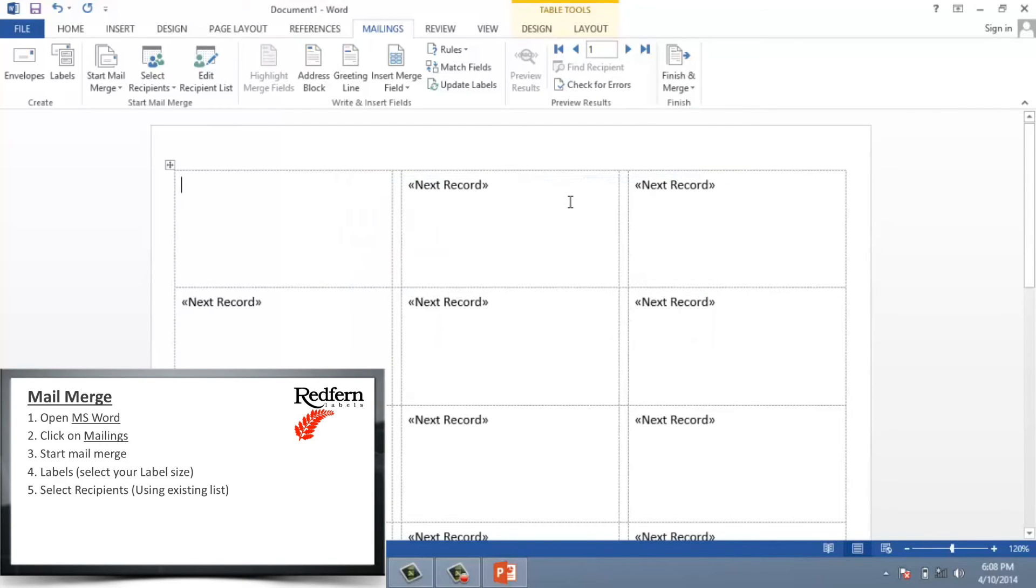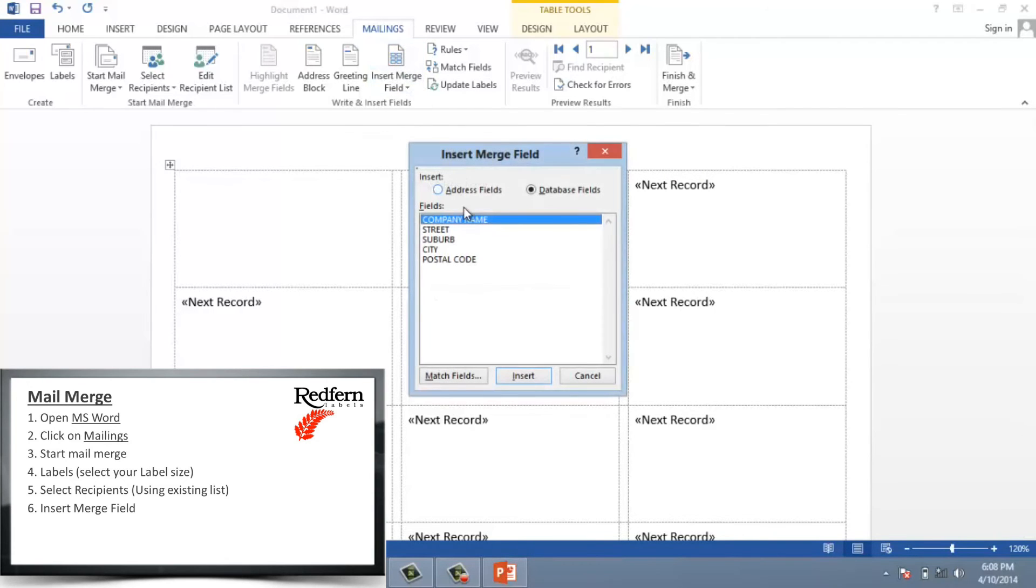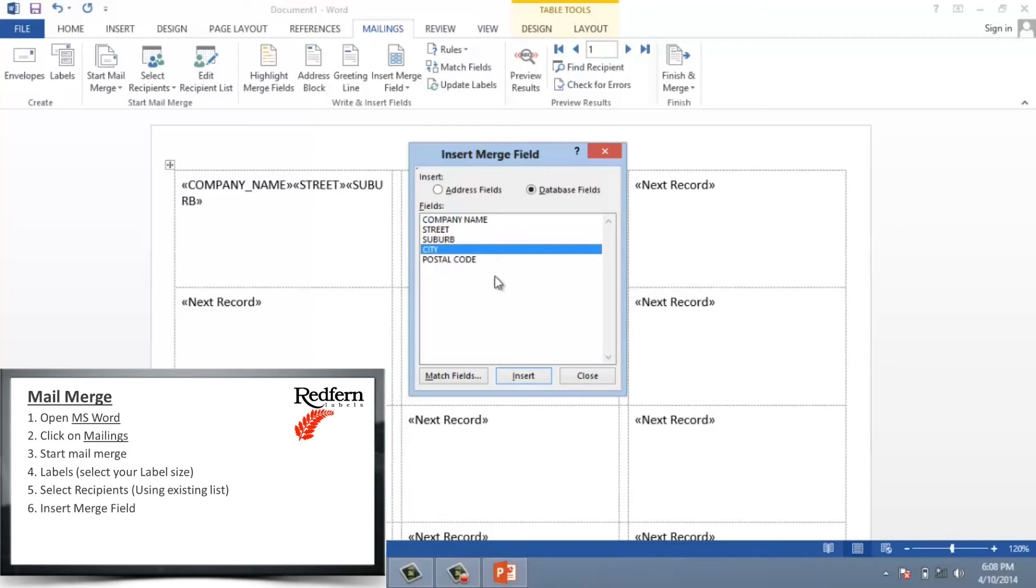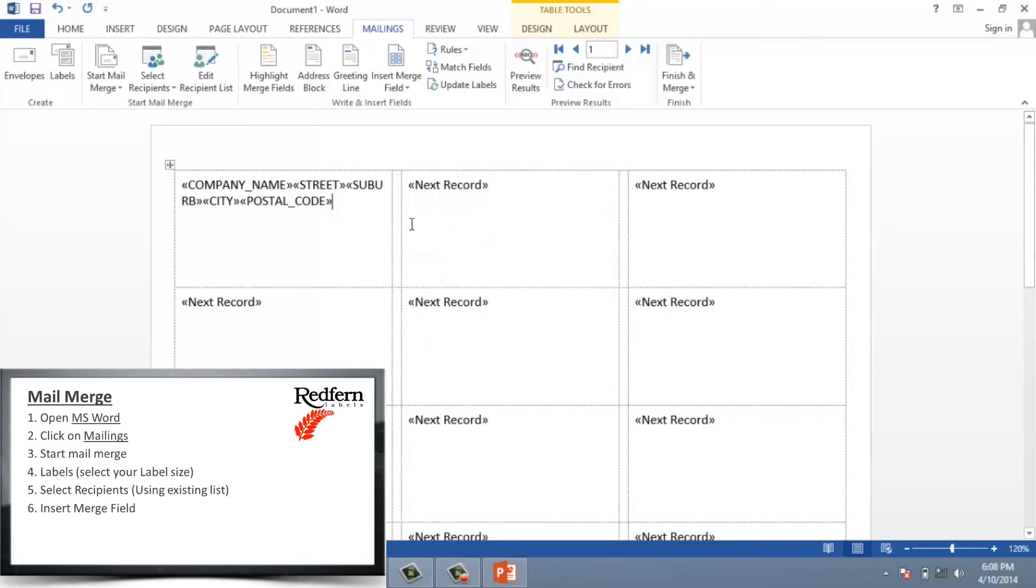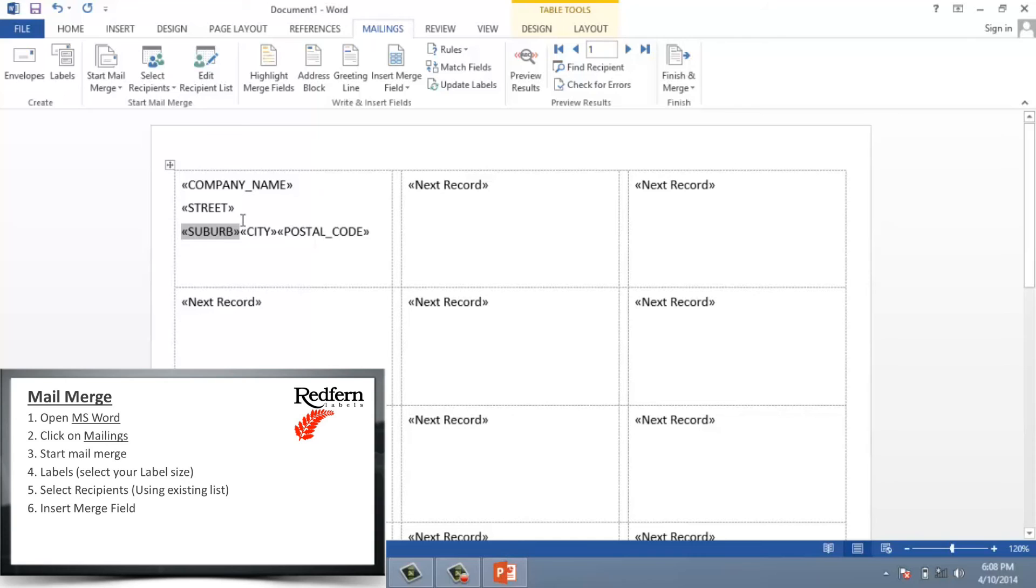But let's tell it what data I need. Insert Merge field. You can double click each field or you can highlight and click insert. Whichever way is more comfortable for you. Then you would want to line up each field. Click here and hit enter. Click here and hit enter. And so on, until I have everything lined up.